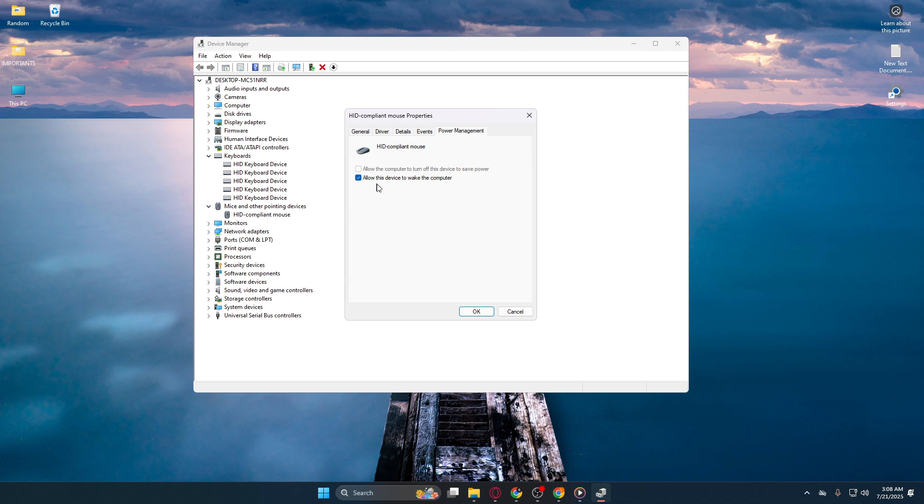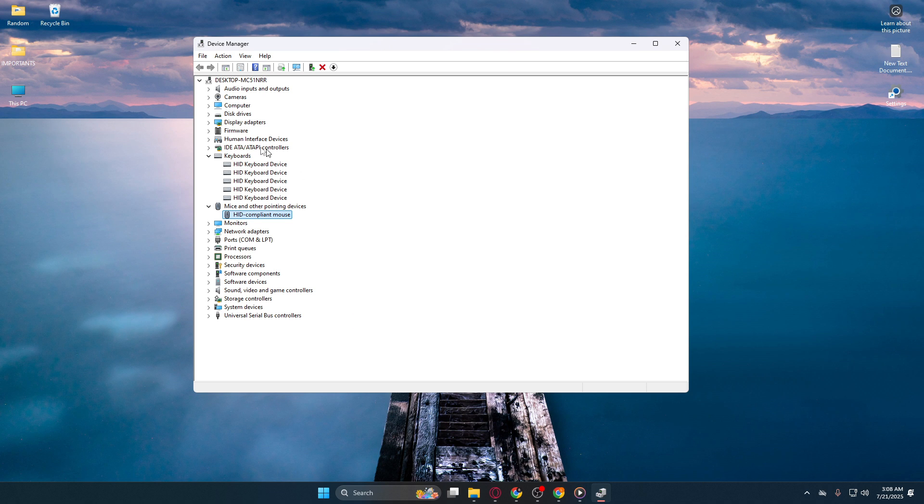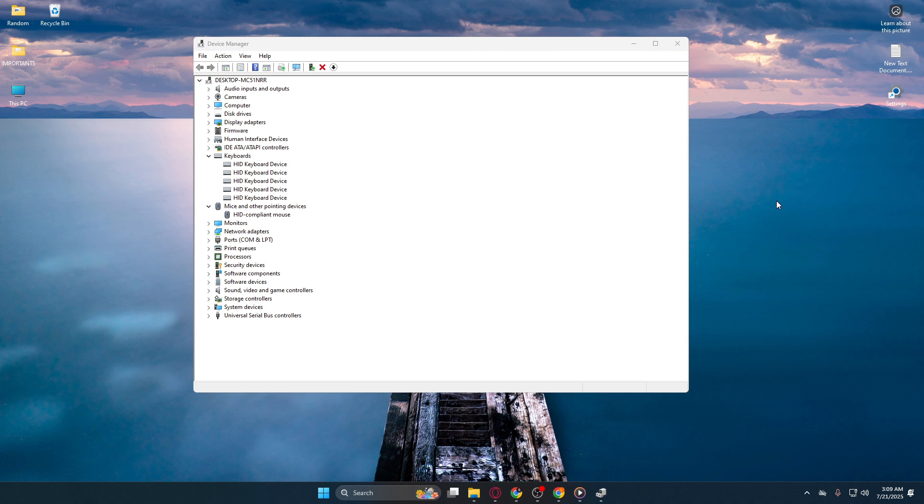And there you have it. With these simple adjustments, both your keyboard and mouse are now set up to wake your computer from sleep mode. This can be incredibly convenient for quickly resuming your work or switching back to your entertainment without a hassle. Thanks for tuning in, and I hope this guide made your computer experience just a little bit easier.